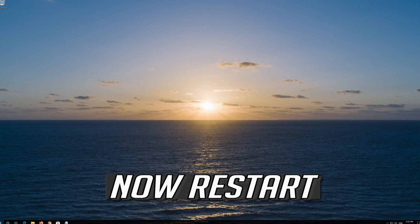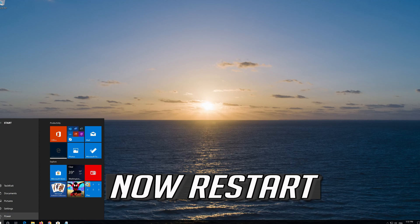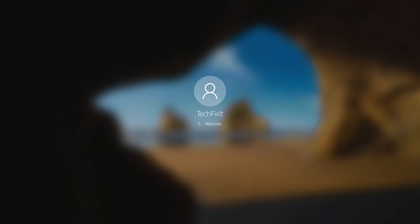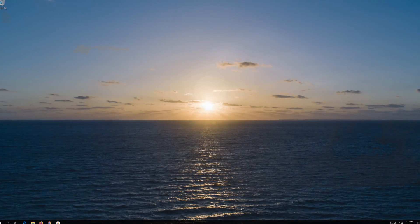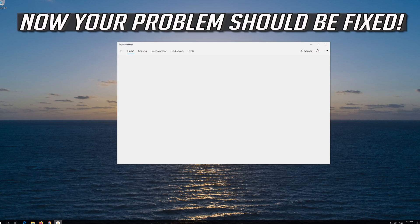Now Restart. Your problem should be fixed.